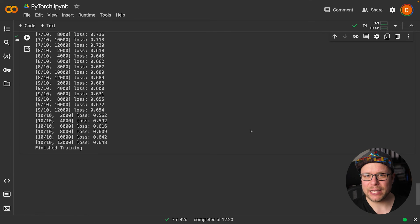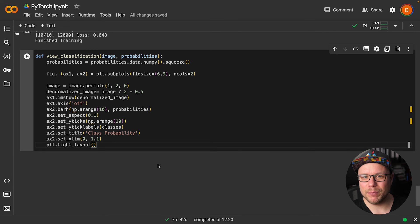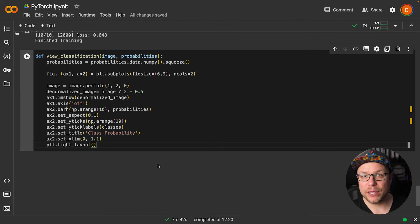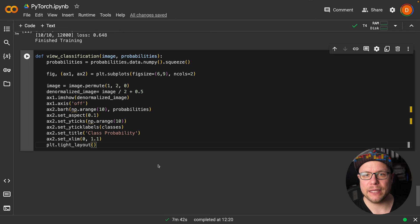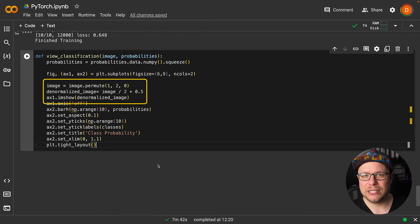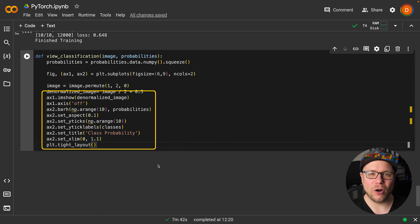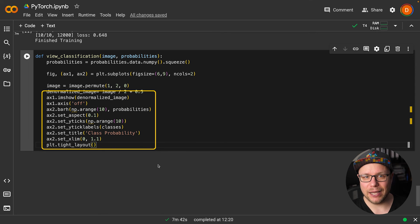Let's see how we are doing and try some images. This function takes the image and the probabilities output by the model. We use matplotlib to display the image and the probabilities side by side. First, we denormalize the image and show it. Next, we draw a bar chart of all the probabilities for each class.